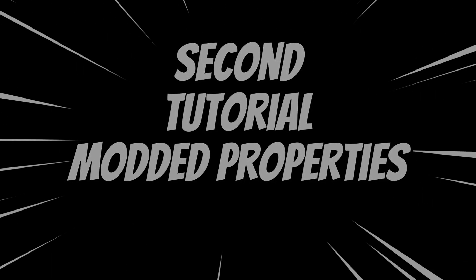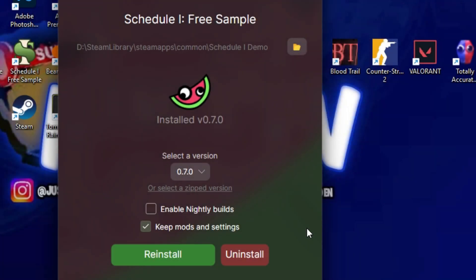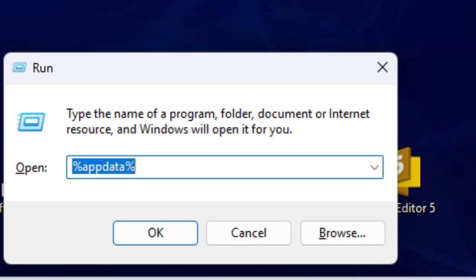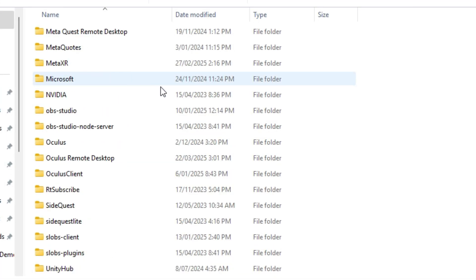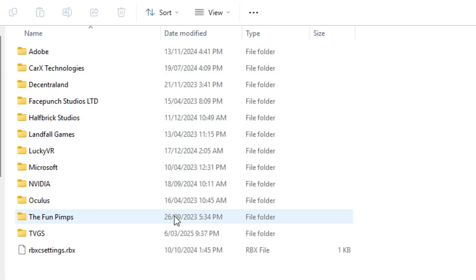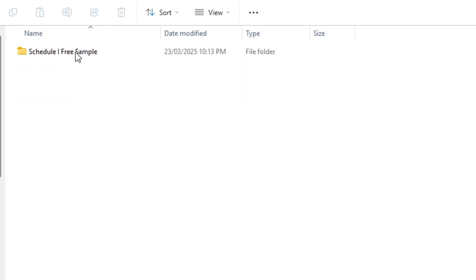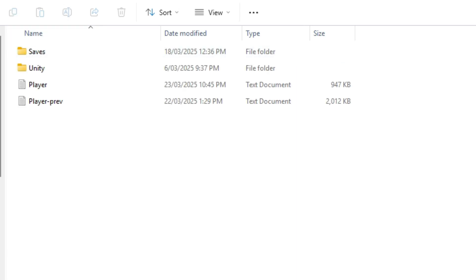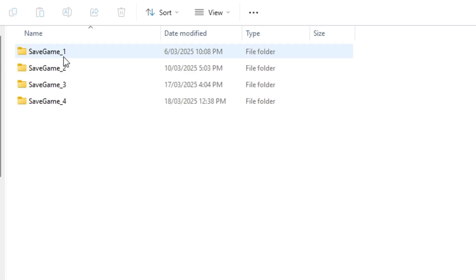Now we're getting into how to get the Properties, which is a little different. Press Windows+R on your computer and you'll see a dialog pop up in the bottom left. Type %appdata% and click OK. You'll see a bunch of your games here. Go to AppData in the top, then navigate to LocalLow, and once you're in LocalLow, find the TVGS folder. From there you'll go into your game saves.